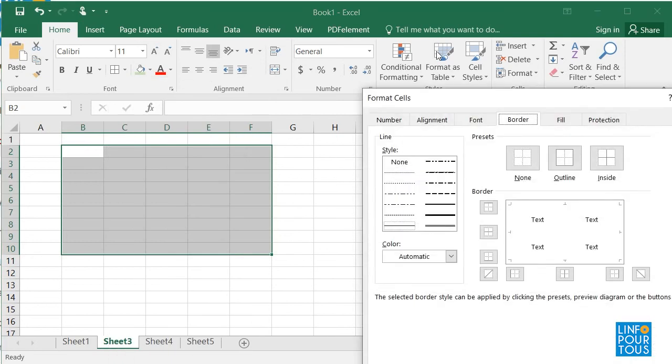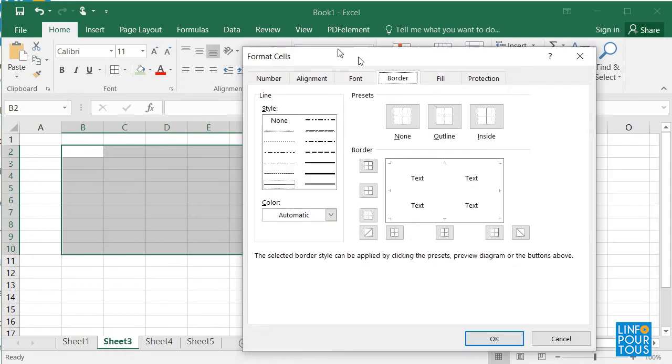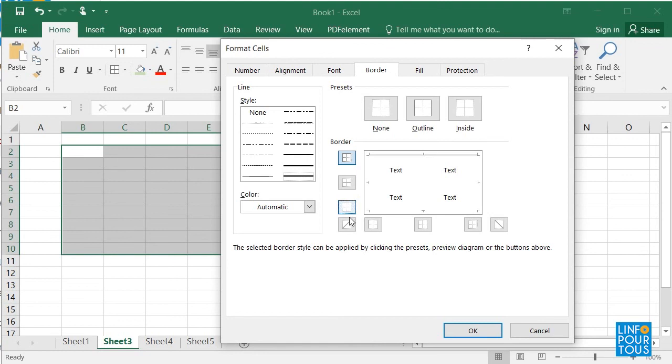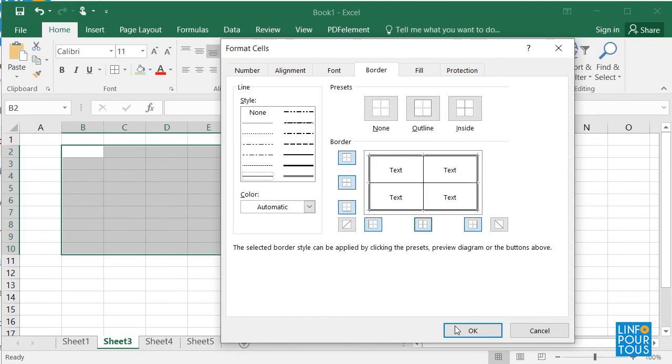Fourth, I choose the style of the borders. Fifth, I start applying the borders as shown. Sixth, see how the borders are set to the table.